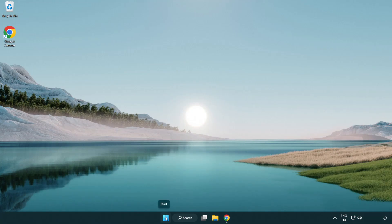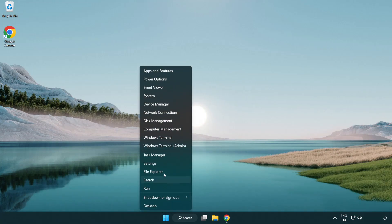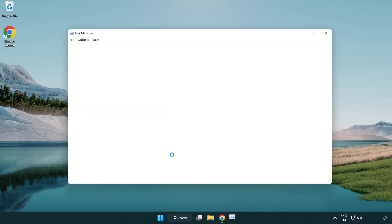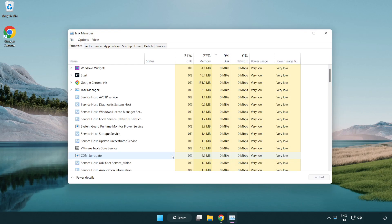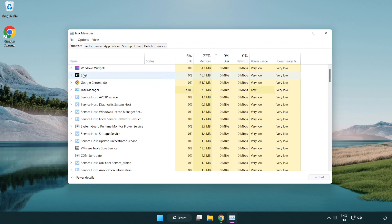Right click start menu. Open task manager. Close not used applications.